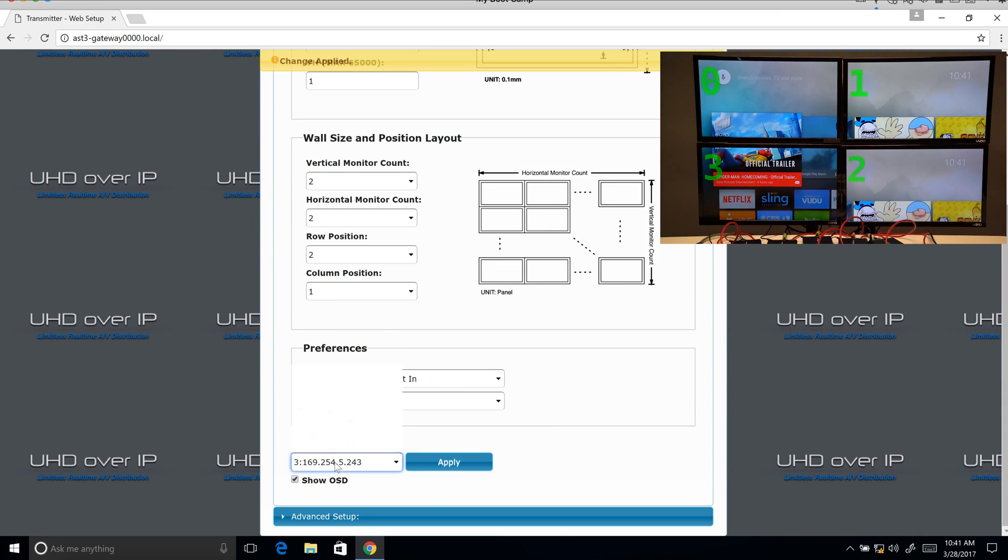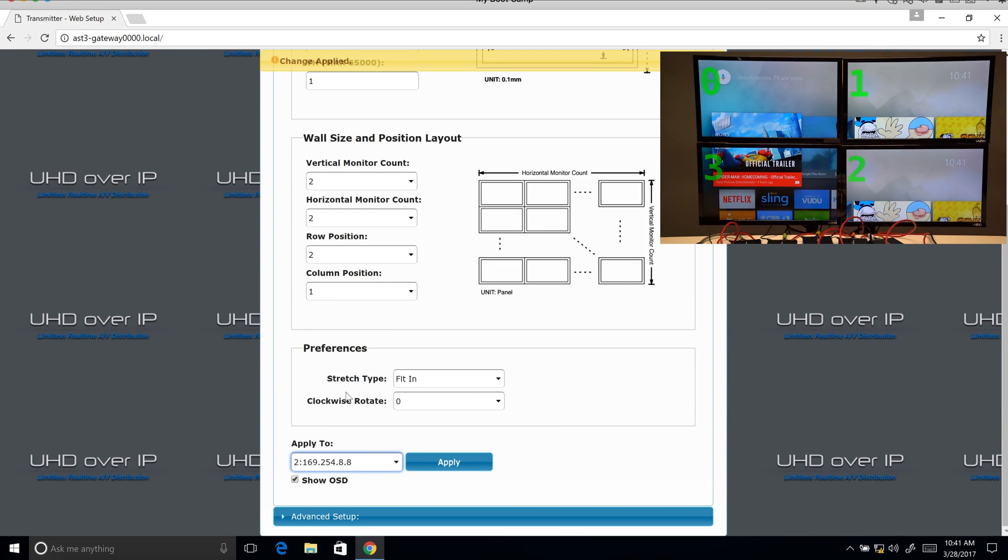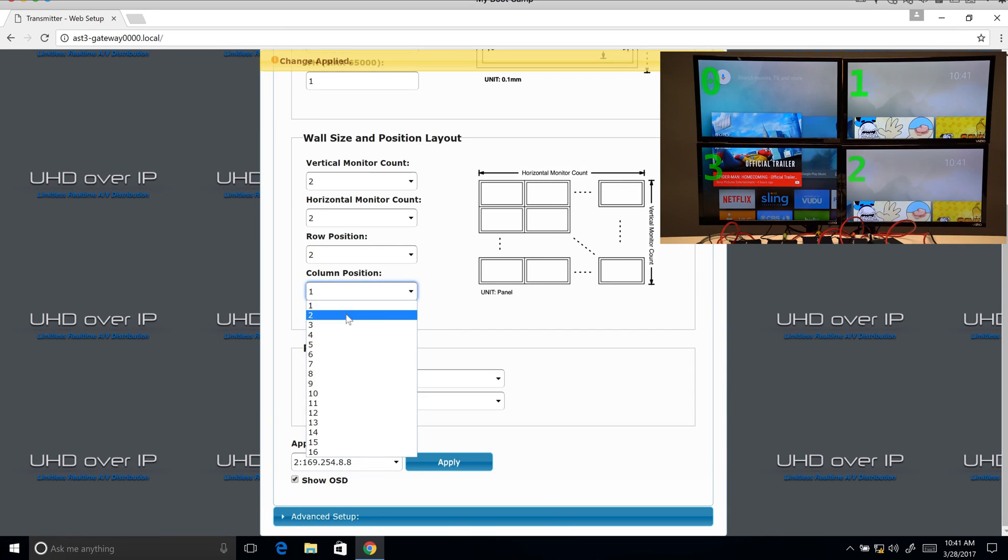And last is number two. And that is two, two.